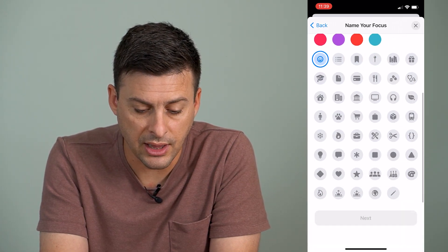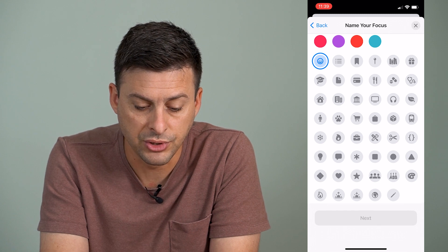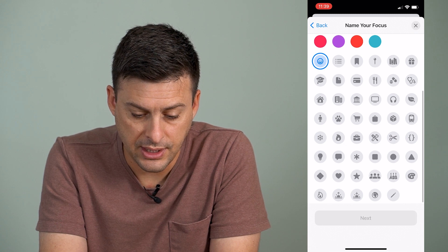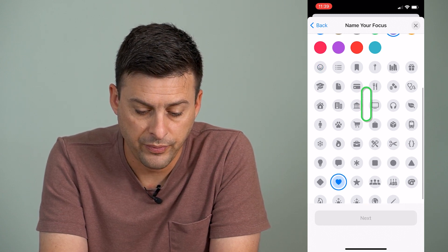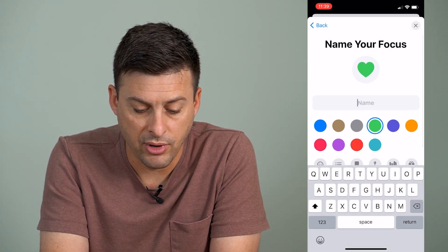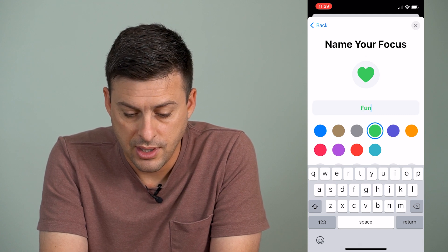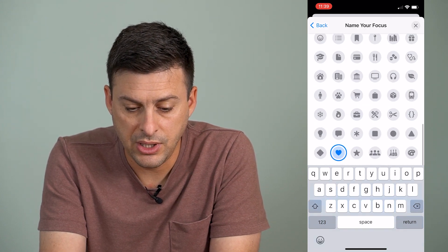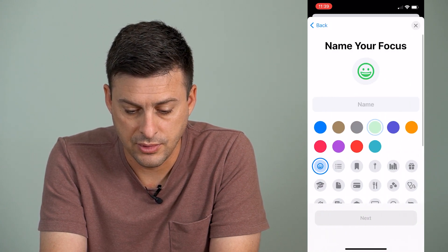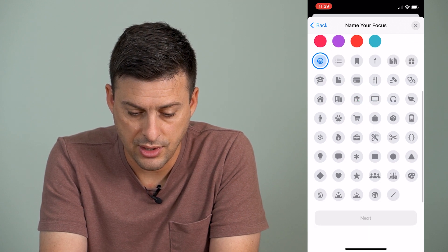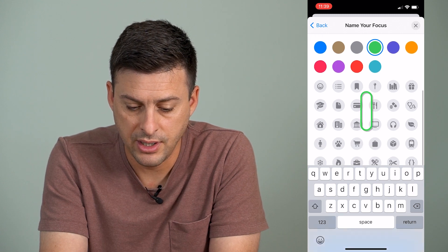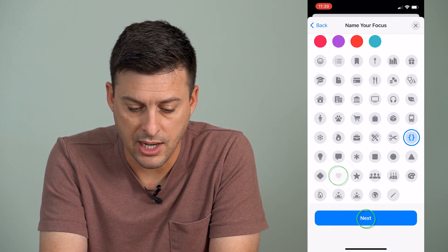And then we'll just tap Custom right here. Now, this is where it allows you to choose any sort of different emoji. So I can choose — let's see — I can choose the heart symbol. And then I'll make it a green heart. And then I can name it whatever I want. Let me do that again. Change the heart icon and then name it to be 'Fun'.